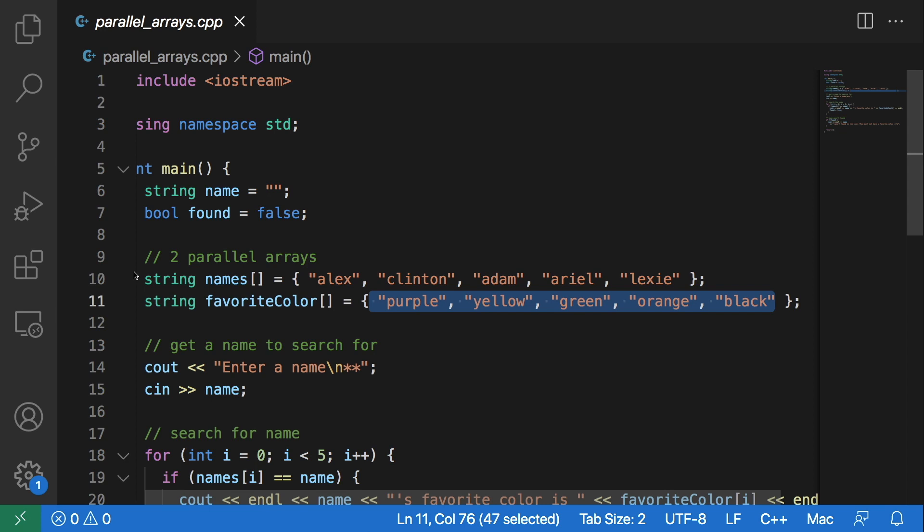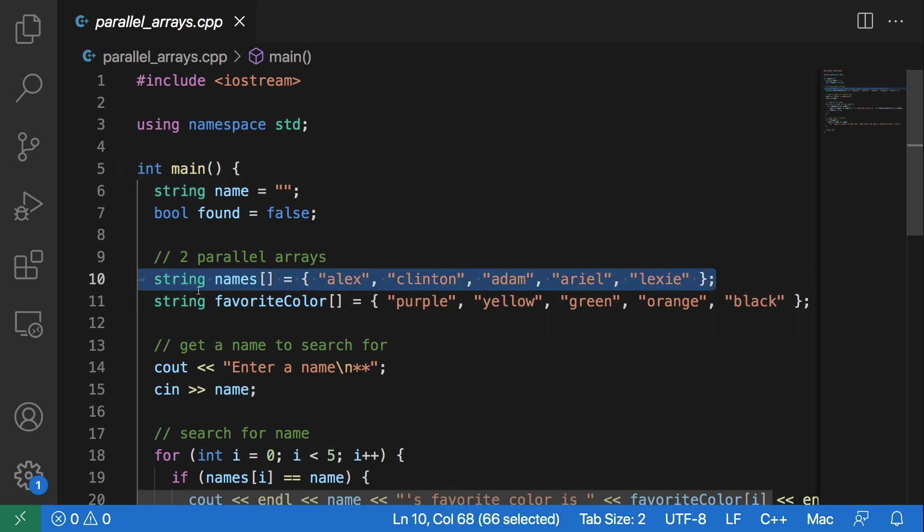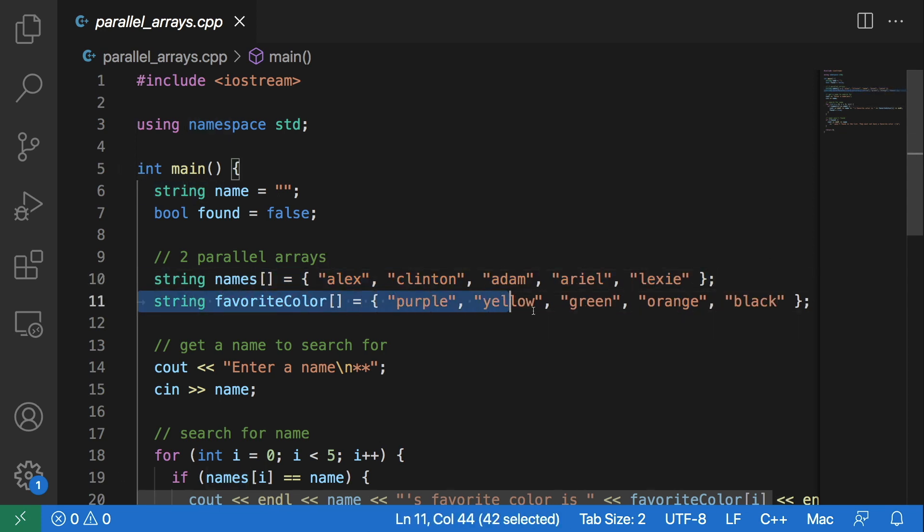So here we have two arrays: the first one being this names array and the second one being this favorite color array.